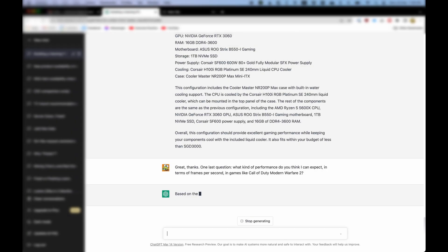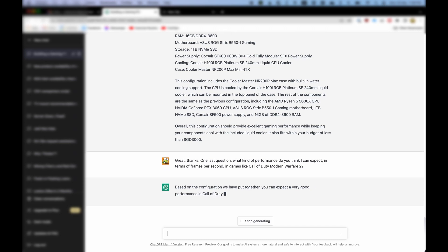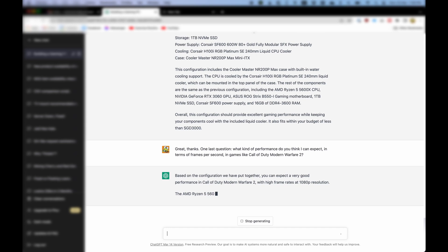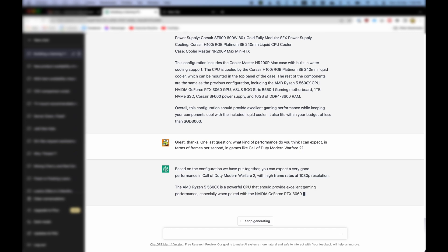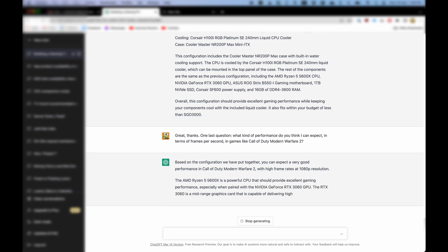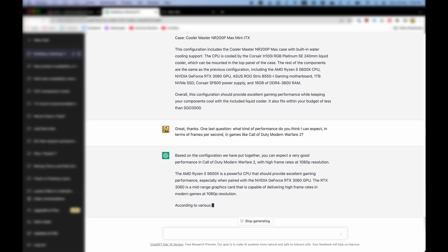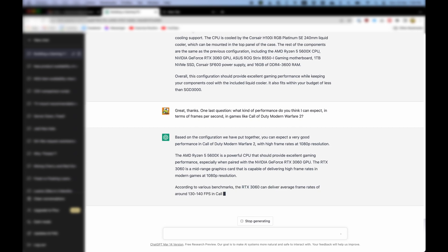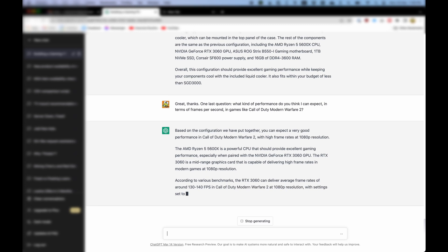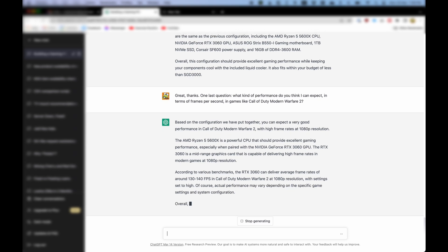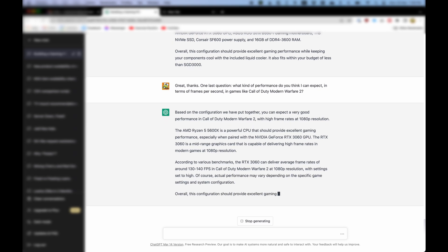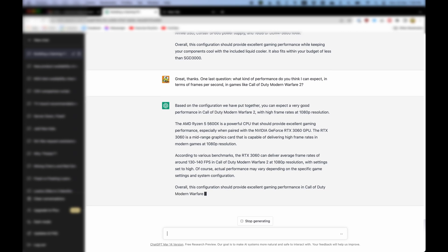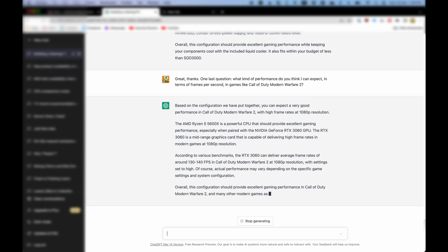Would it also know the relative performance of such a build? Based on the configuration we have put together, you can expect very good performance in Call of Duty Modern Warfare 2 with high frame rates at 1080p resolution. According to various benchmarks, the RTX 3060 can deliver average frame rates of around 130-140 FPS in Call of Duty Modern Warfare 2 at 1080p resolution with settings set to high. Of course, actual performance may vary depending on the specific game settings and system configuration. Overall, this configuration should provide excellent gaming performance in Call of Duty Modern Warfare 2 and many other modern games as well. ChatGPT even gave me an estimated frame rate in Modern Warfare 2 for 1080p builds.